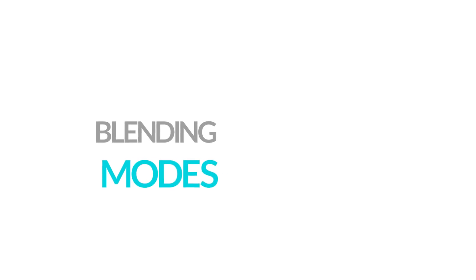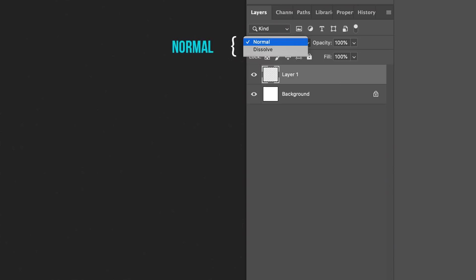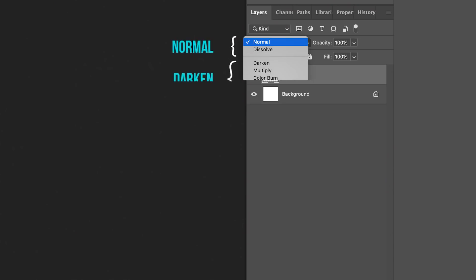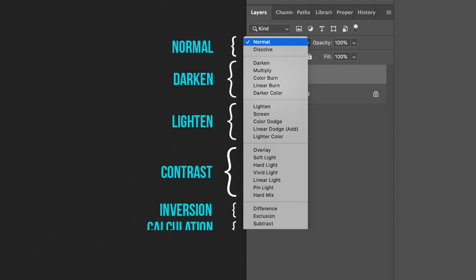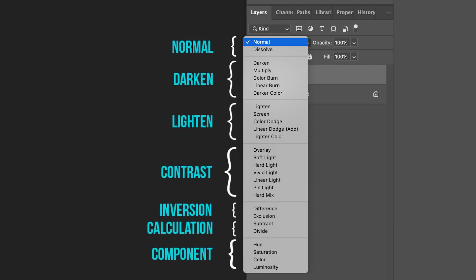Blending modes. Using different blend modes can also help with making your scene more believable. Blend modes help blend selected layers with the layer below based on which mode is selected. The different blend modes are split into different groups: Normal, Darken, Lighten, Contrast, Inversion, Calculation, and Component.